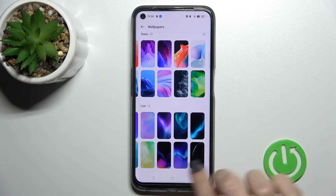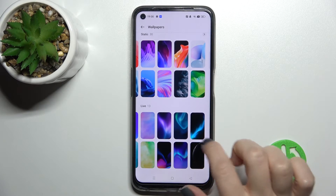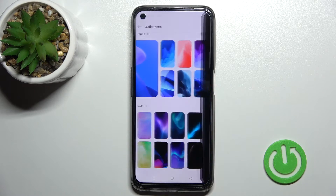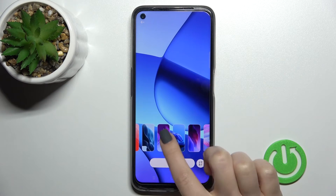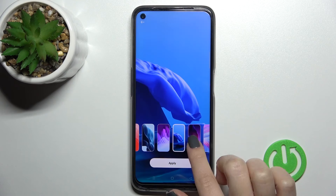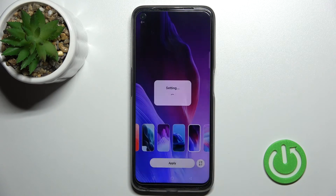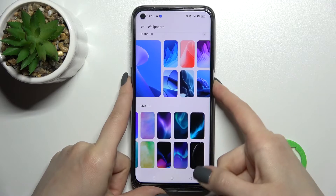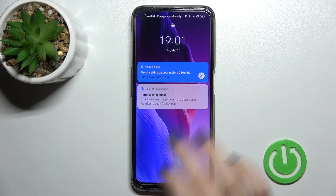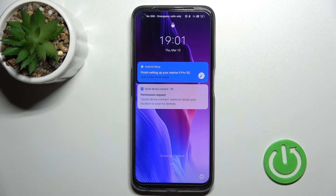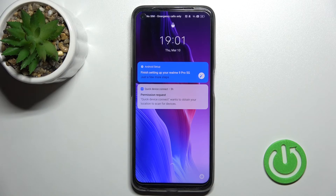Note that live wallpapers can only be applied to the home screen, so we'll go with a standard one. Click here to apply and select lock screen, and as you can see, we've changed the lock screen wallpaper again. That's it — thank you for watching, and if you found this video helpful, don't forget to leave a like, comment, and subscribe to our channel.